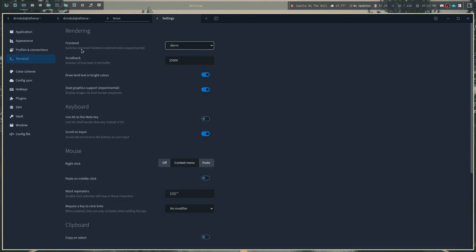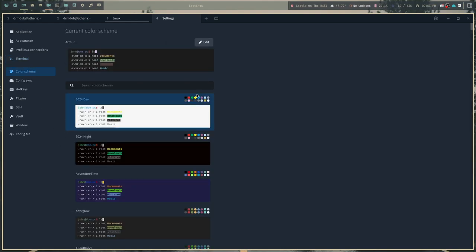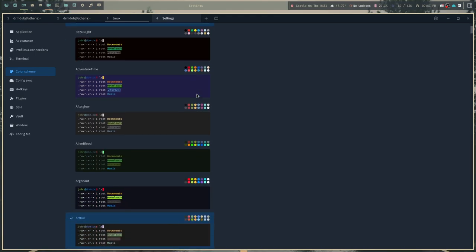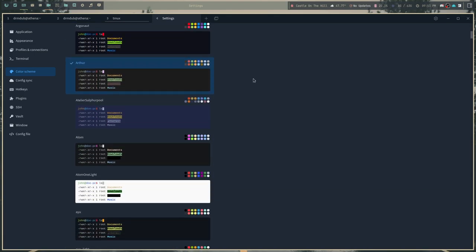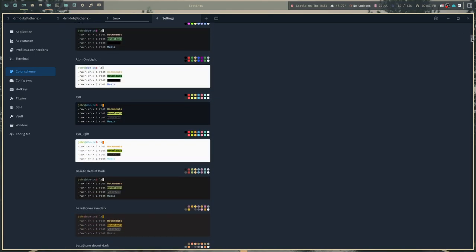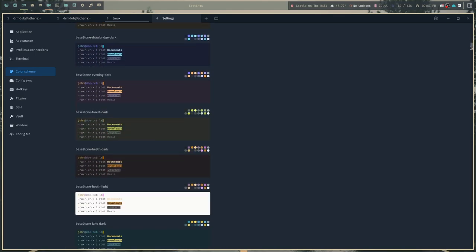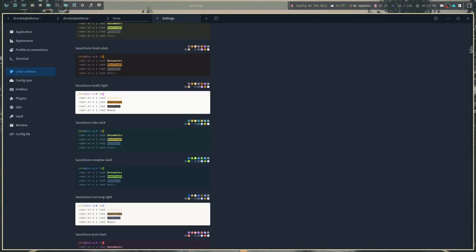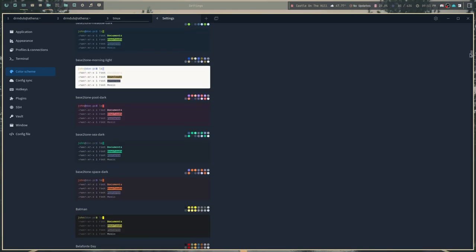In the terminal section, you can choose the terminal front end, the scroll back, whether it draws bold text, and some settings for the keyboard and mouse, along with the clipboard as well. Now here are the color schemes, and as I said, there are a ton of them. So I'm going to actually just scroll down through these. I'm not going to pause too much.